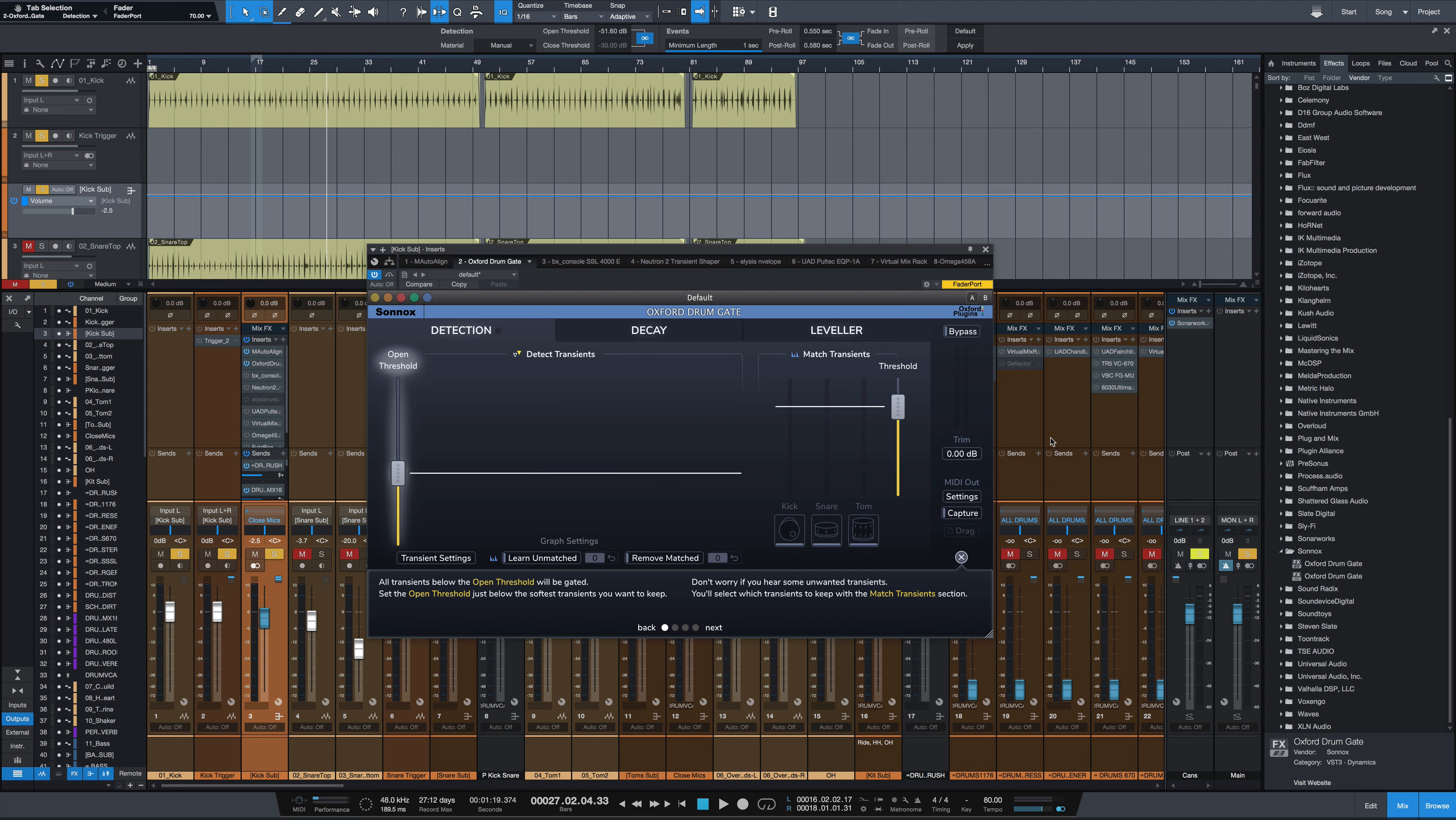And this plugin takes drum gating, in my opinion, to the next level by adding together several elements that make it possible to cleanly and efficiently gate almost any drum recording, kick, snare, and toms. No matter if it's the best recording you've ever heard or if it's a really rough-sounding recording with lots of bleed from other instruments, this can get the trick done.